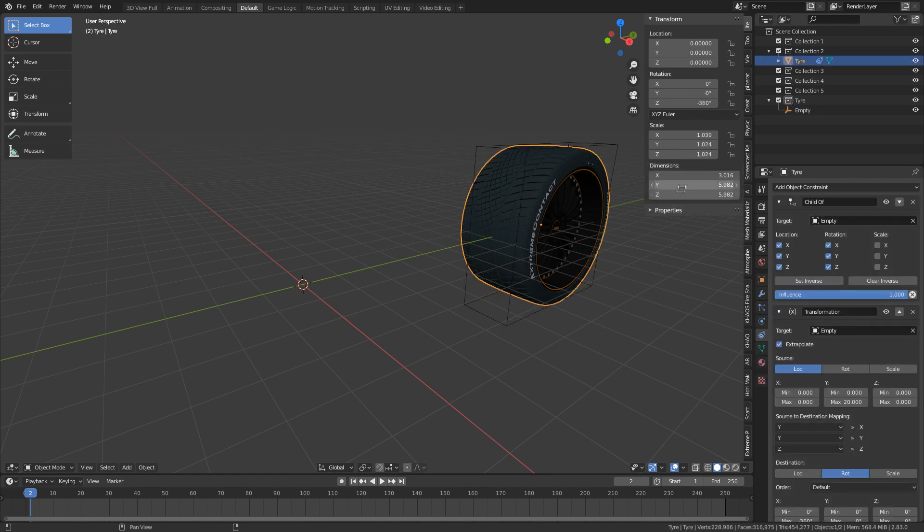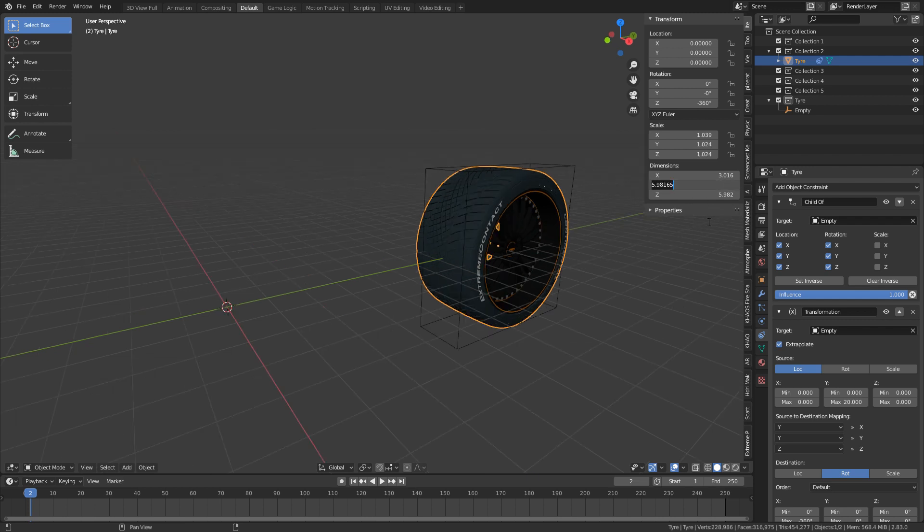But if you want it to be 100% accurate as we move the empty to be rotating the wheel, let's select our wheel. Let's check our dimensions on the Y axis or the Z axis. Let's get our dimensions on the Y axis. I'm going to do Ctrl+C to copy.